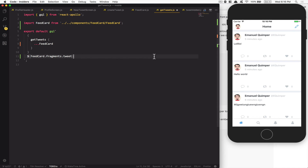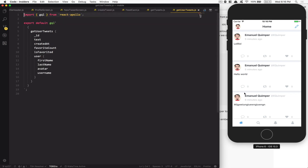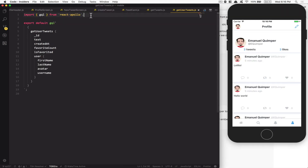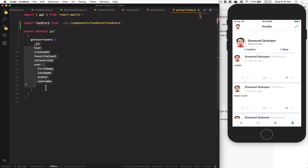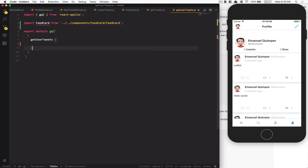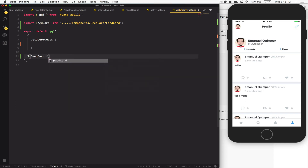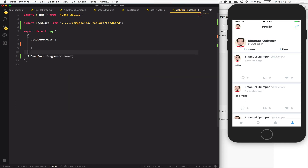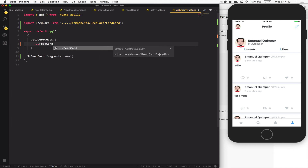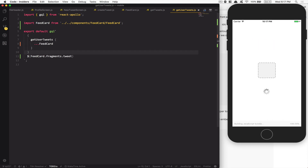Now we can do the same with getUserTweet. I'll copy-paste, go to getUserTweet, paste it in, remove all the individual fields, add `${FeedCard.fragment.tweet}`, and write `...FeedCard`. Now if I save, everything should be as it was before — just cleaner.